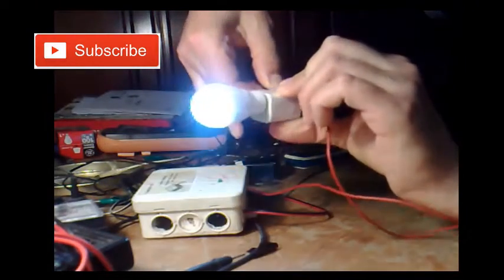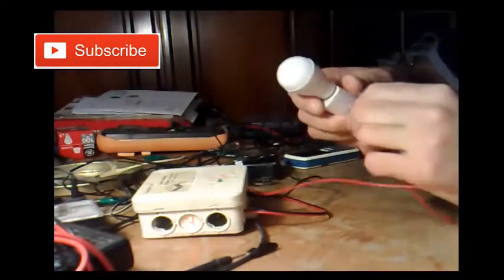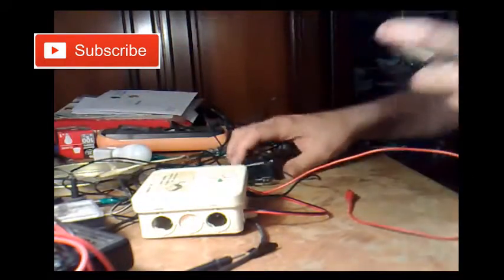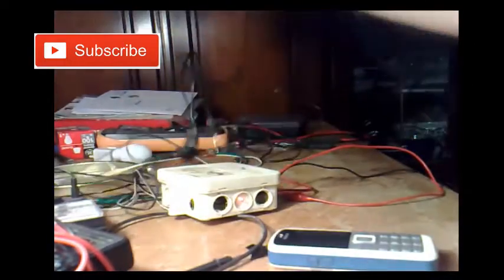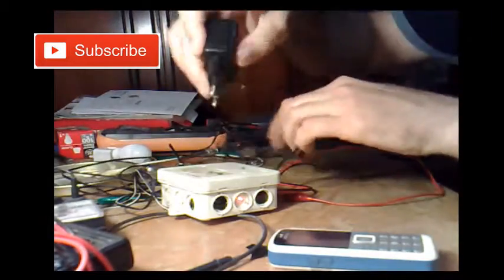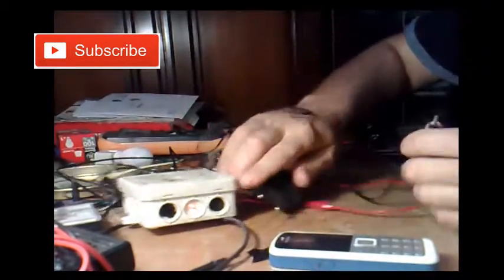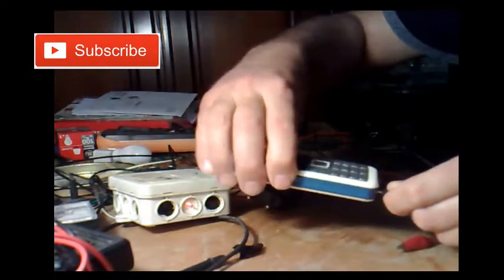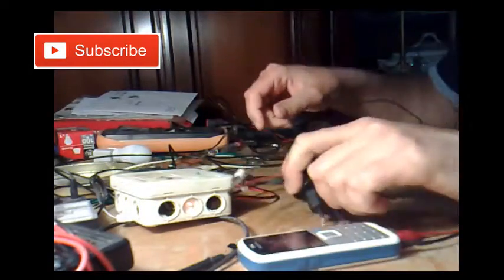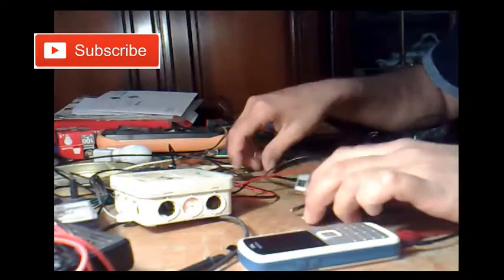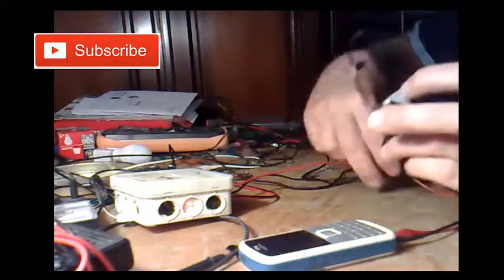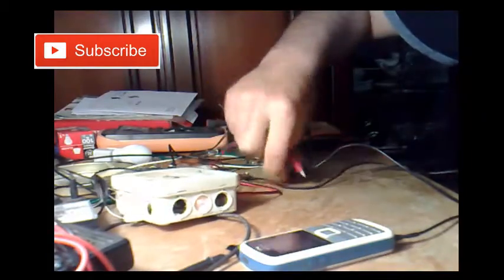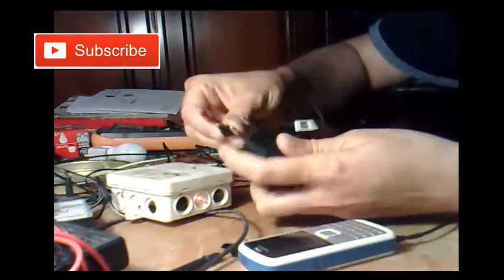80 volts. Now what shall we test here, let's see, can it charge a mobile phone. This original 230 volt charger. Let's plug it in.